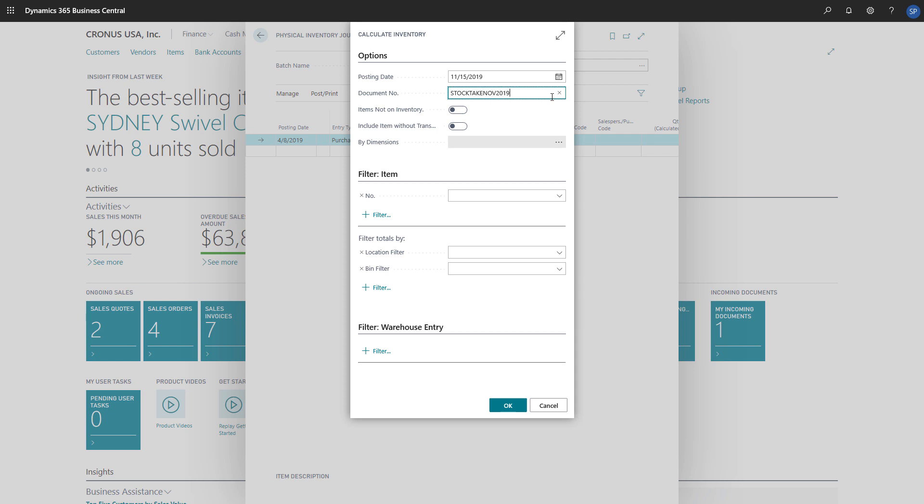The Items Not On Inventory and Include Item Without Transaction toggles define whether we want to include items that are not in stock, or items that have not been used in transactions.